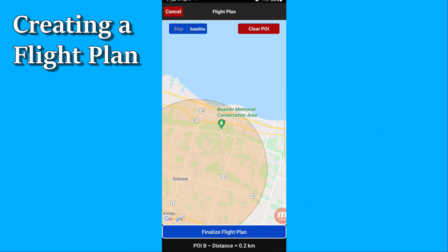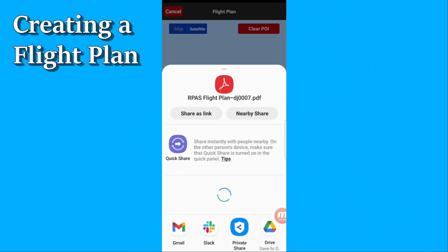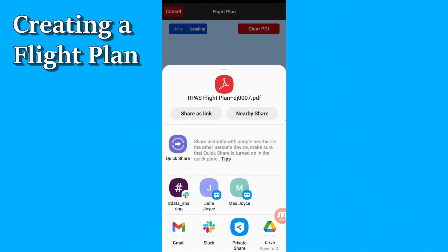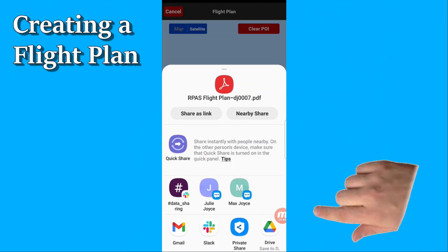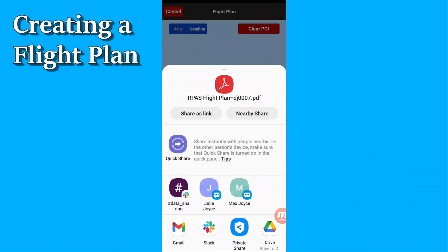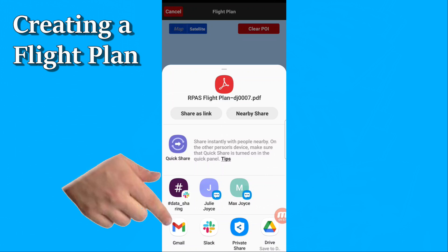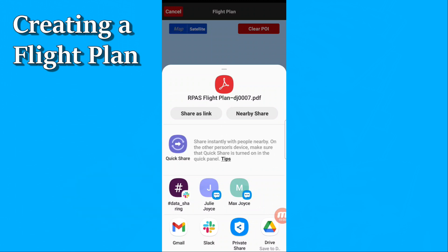When you're done, hit 'finalize flight plan.' It goes off and does some math and figuring out, and generates a PDF file for you. It offers all sorts of options in terms of apps to attach it to or send it to people. I like to just send it as an email — in this case, I'm just going to send it to myself.